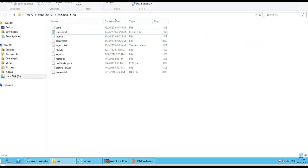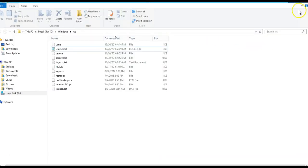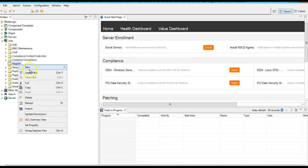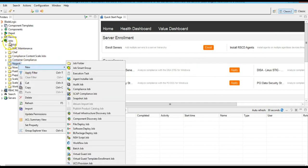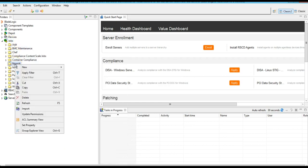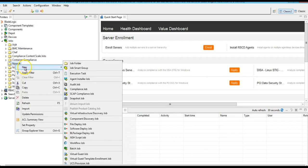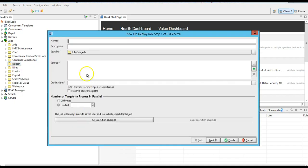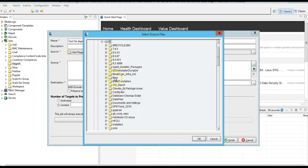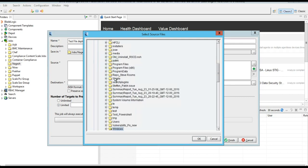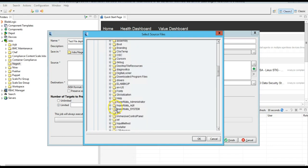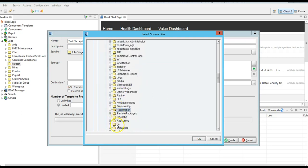Here I am creating a test deploy job from the BSA console jobs folder. I have created a folder, and from the new folder, create a new file deploy job. Provide some name, and now select the source file from the source target - which file you would like to deploy. As I said, I would like to deploy Windows RSE users.local file.